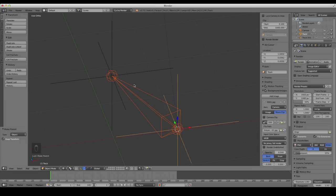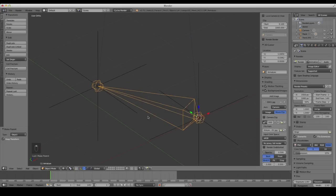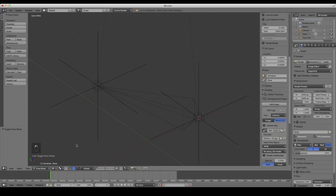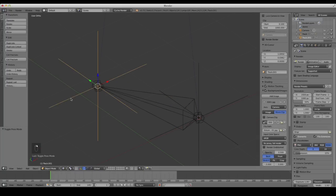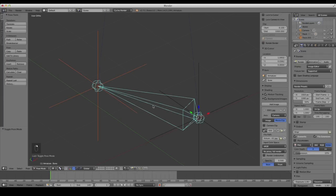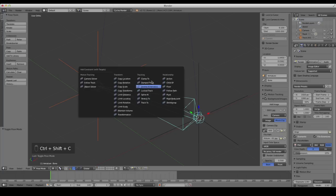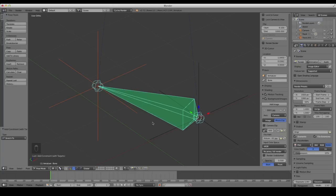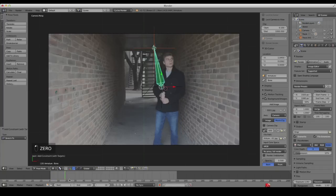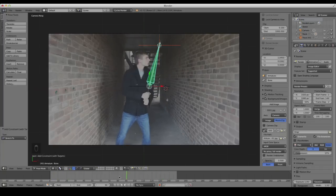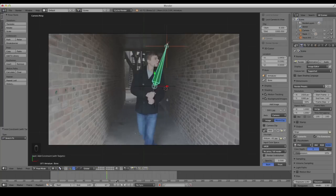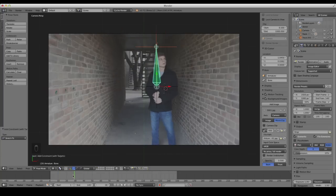Now we want the bone to stretch to the top empty. Select the bone, change the bottom-left dropdown to Pose Mode. Right-click to select the top empty, then Shift+Right-Click to select the bone — make sure it's highlighted in blue, meaning it's in pose mode. Press Shift+Ctrl+C to bring up the constraint menu, and under Tracking, click Stretch To. Now looking through the camera, the bone stretches to the top empty and stays perfectly in line. In the bone settings you can change the display to Stick so you can see it better and verify it's in line with the dowel rod.